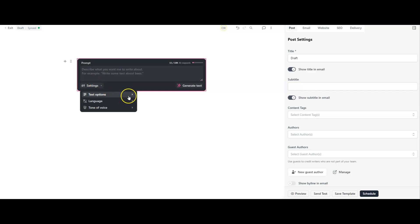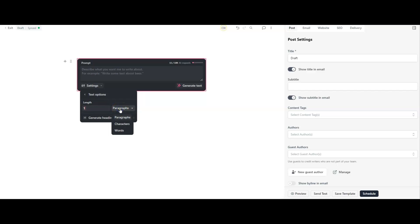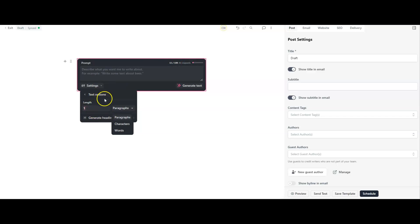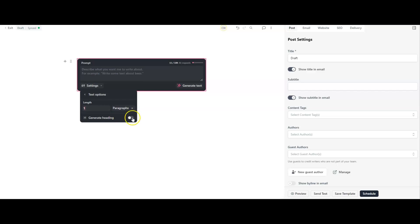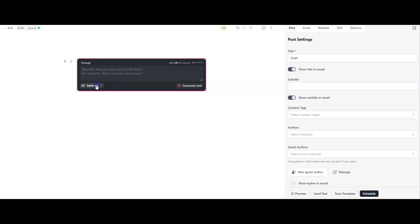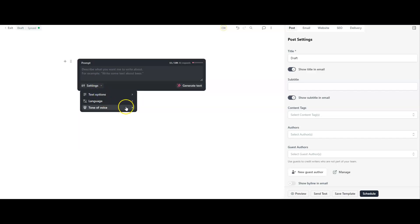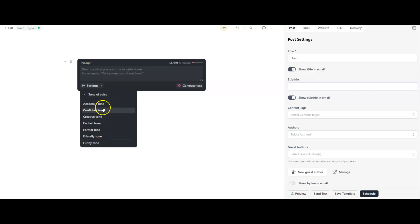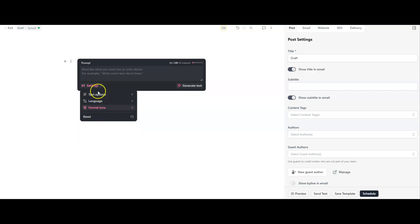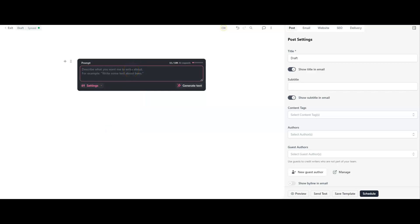Before we put anything in, we have these settings buttons down here. We've got text options where we can decide exactly how much we want from the prompt - a specific number of words or paragraphs. If you increase this, it makes your AI prompts go a little bit further. You can also generate a heading with your output. For example, if I want to write a paragraph on a particular topic, I can hit generate heading and it will make sure every paragraph comes with a heading. I can also change the language and change the tone of voice.